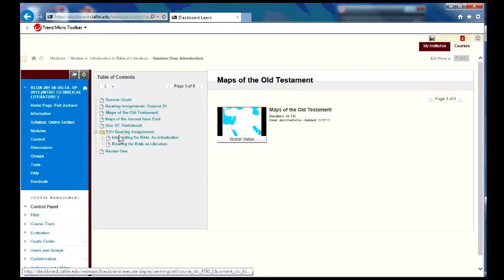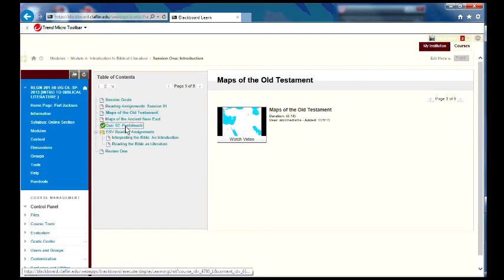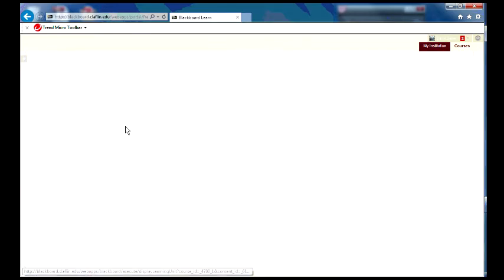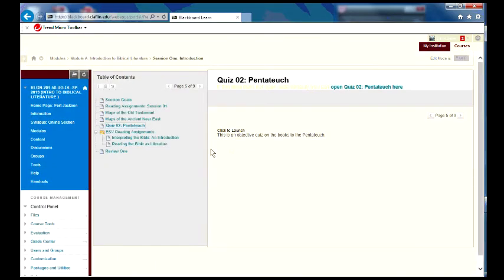Now, there's two things you need to know about each of these sessions. There's one thing you need to do during each session. And you need to have these quizzes done basically by Saturday. And here you have quiz to the Pentateuch. You need to just click on that. And it tells you that it's a quiz on the books to the Pentateuch.